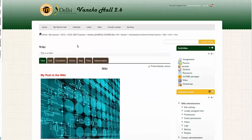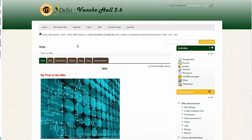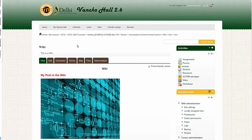This concludes the video on how to add a wiki to your Moodle course.